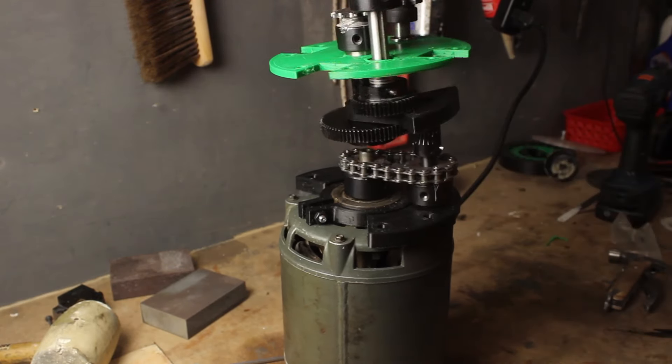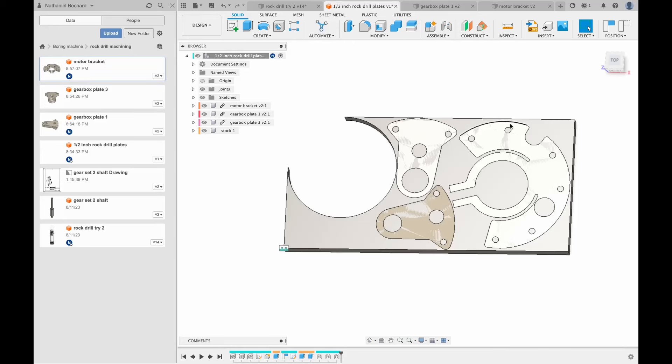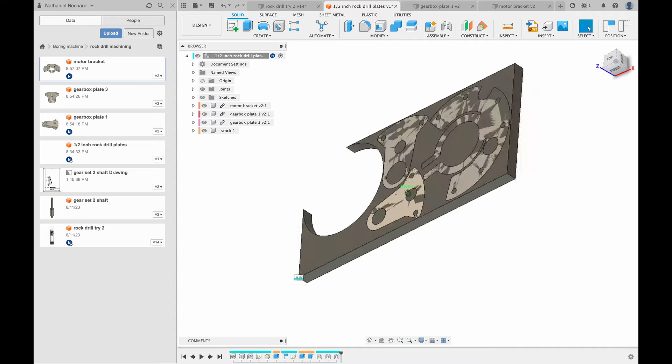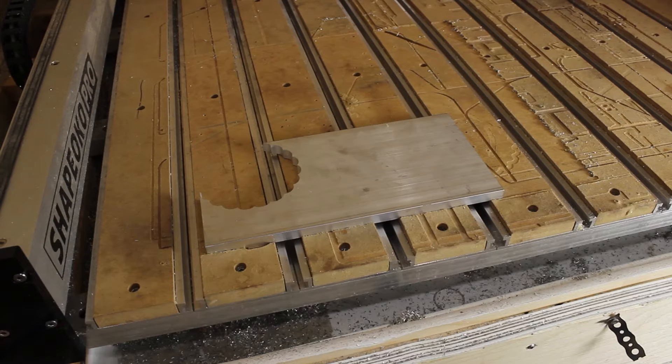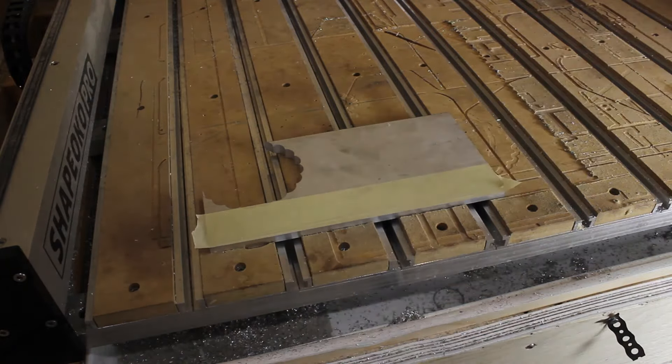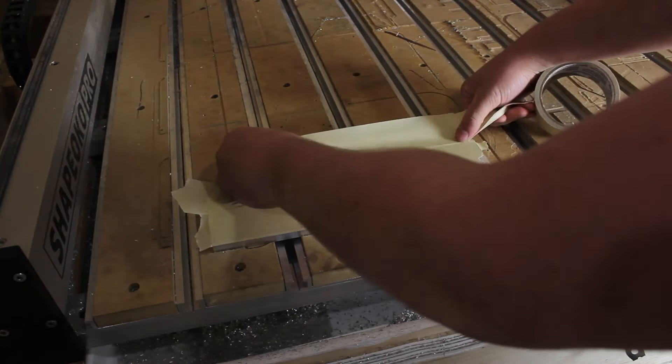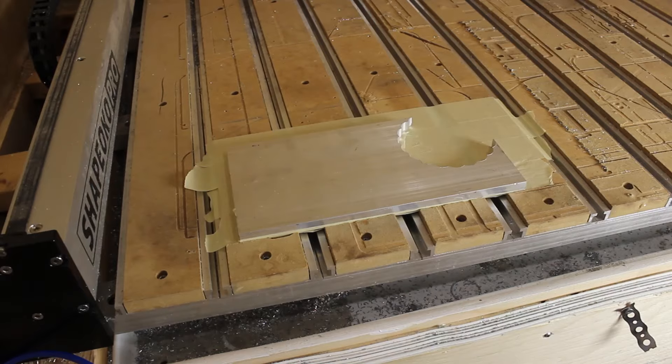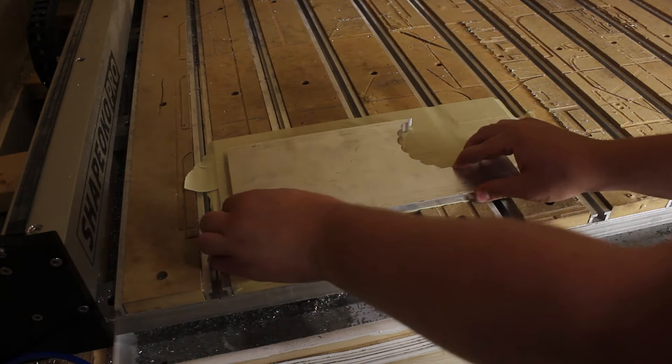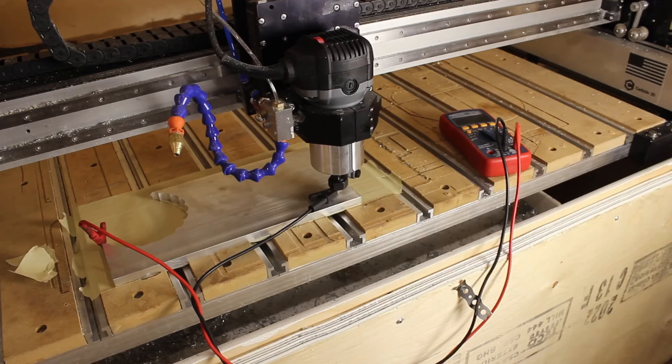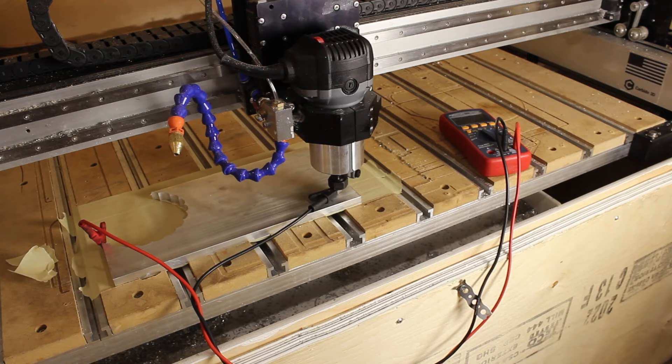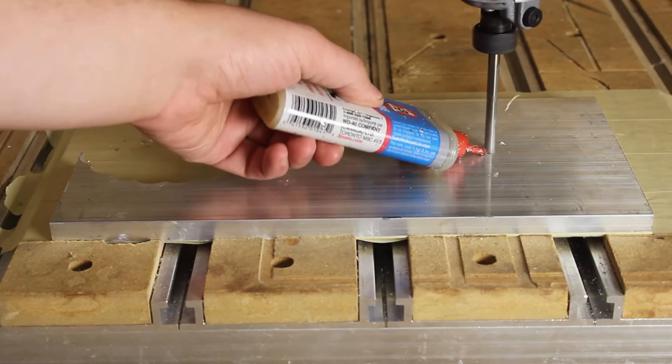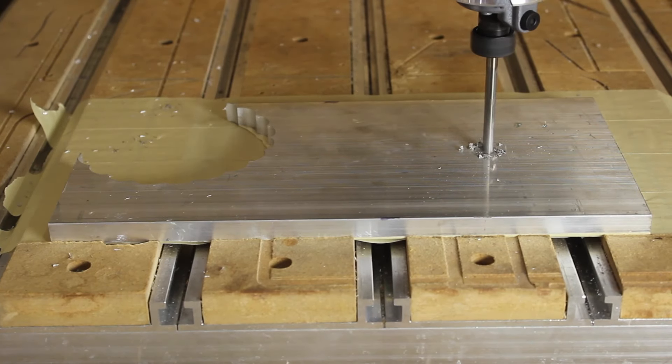Now that everything fits properly, I'll make the brackets out of aluminum. I modified the half inch plates so that it can all fit on the stock I have left over from the cycloidal drive project. This will make it so I don't have to spend any money. I'll use tape and super glue to hold the part down.